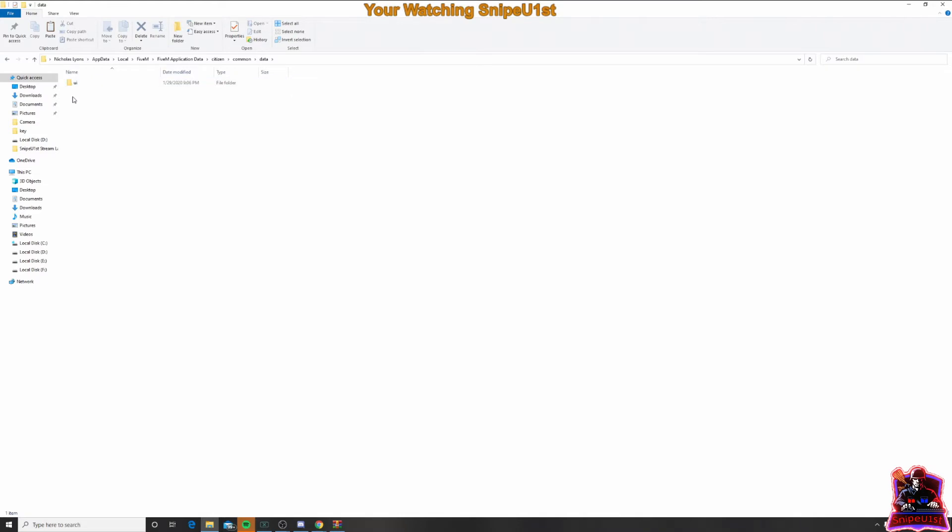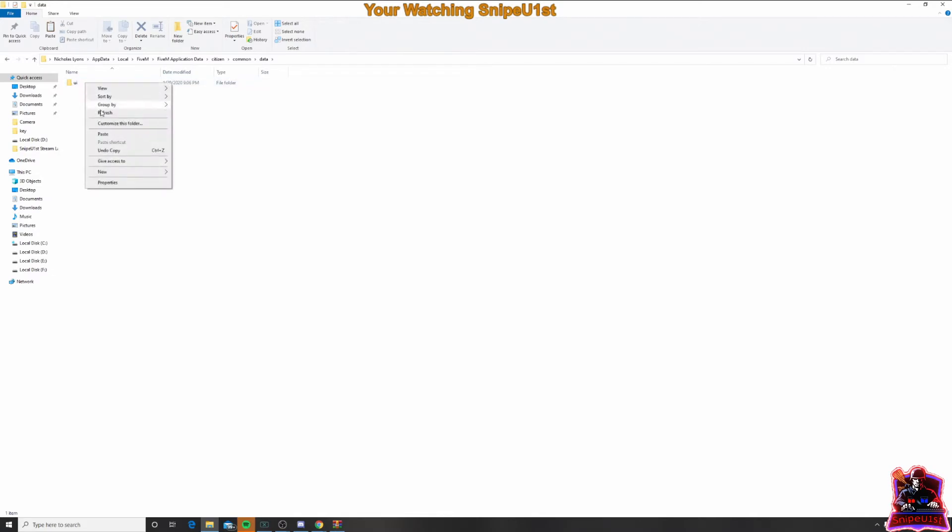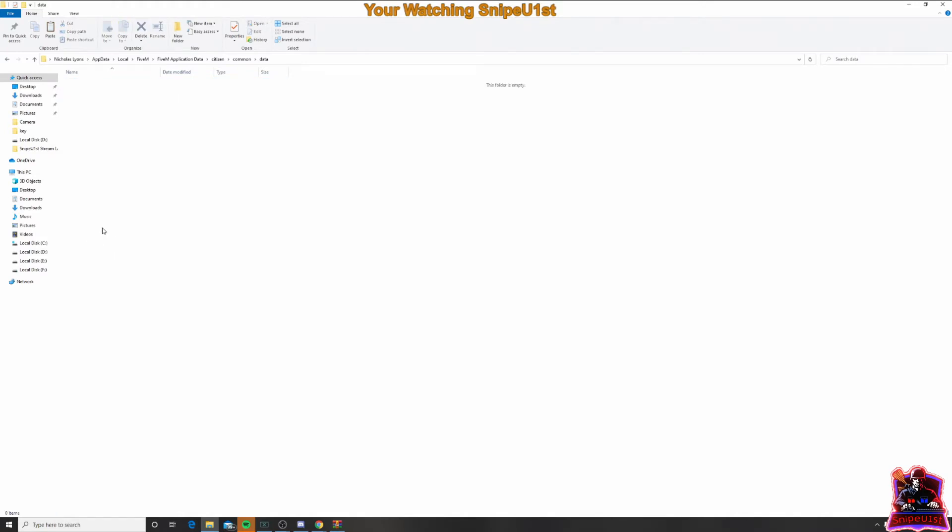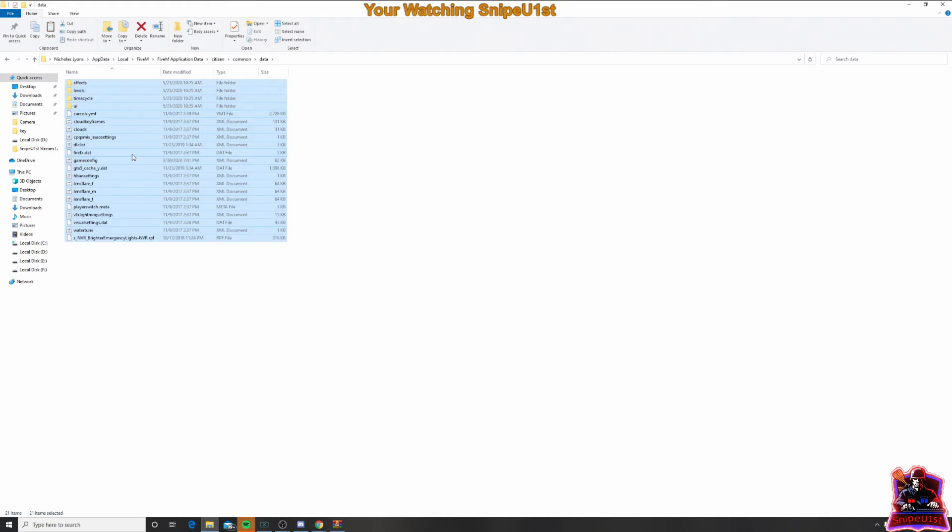And right here, whatever's in this section, you're going to delete. You might have 1, 2, 3, maybe even 5 things in there. You want to delete it all. So click on it, right click, delete. Then, what you're going to do is right click and paste. That's going to paste everything that you just copied from the download.